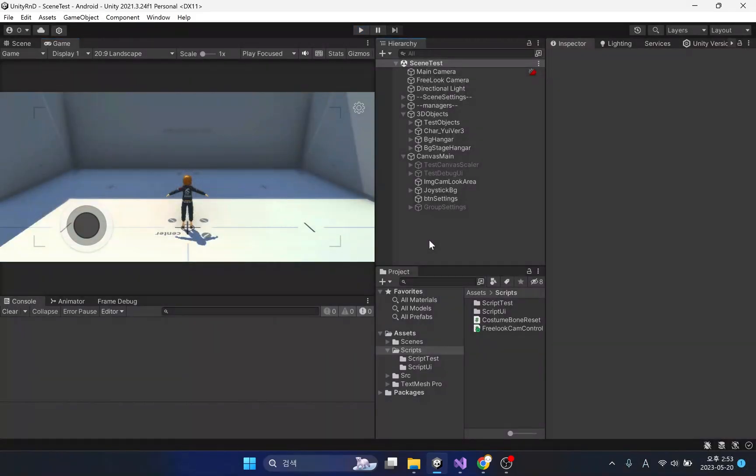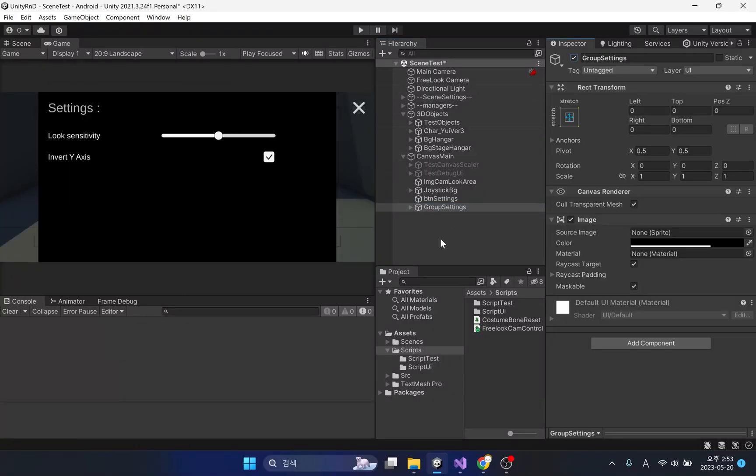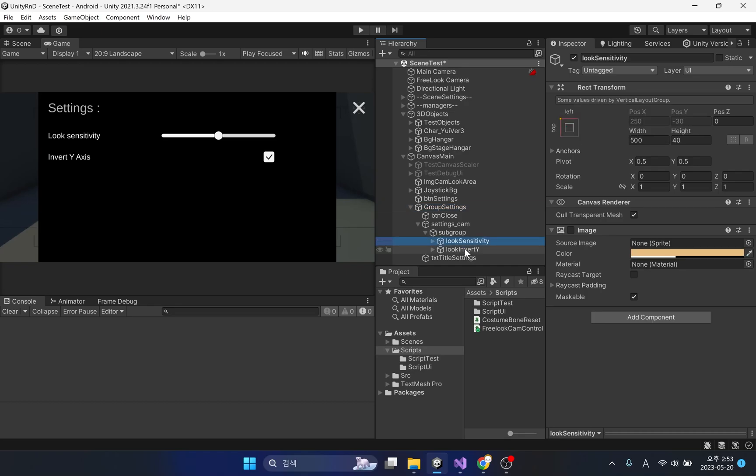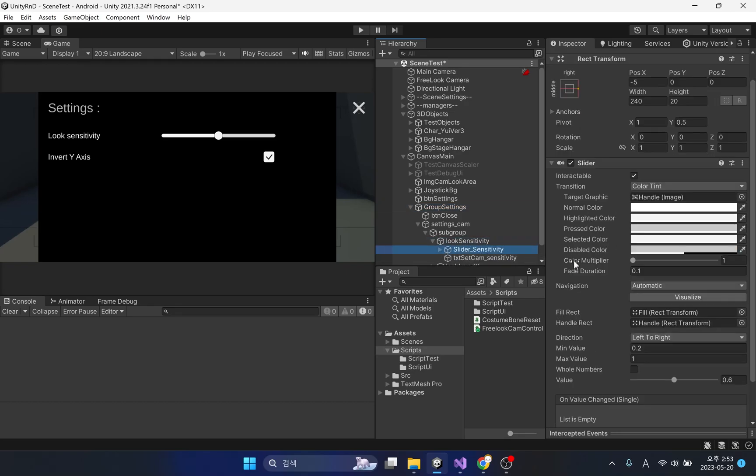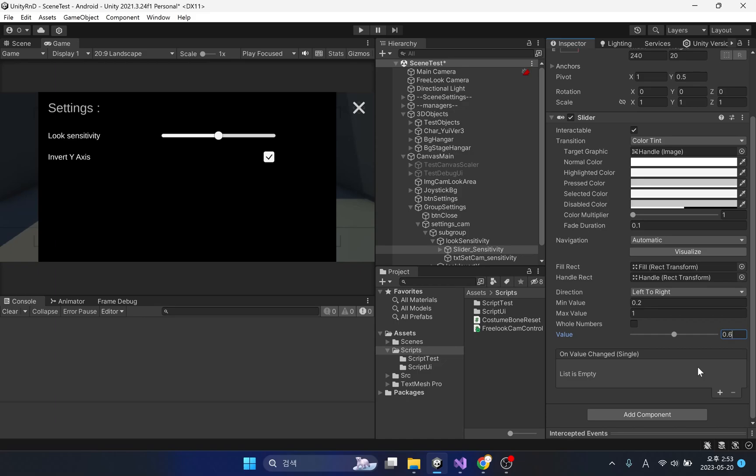I created a UI setting group so that I can freely change the options of the free look camera while the game is running. The default sensitivity of camera rotation is set to 0.6. I set the min value to 0.2 because setting it to 0 doesn't rotate the camera. The maximum value of 1 is the default rotational speed of free look camera.